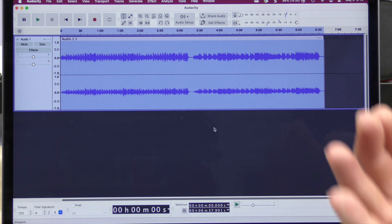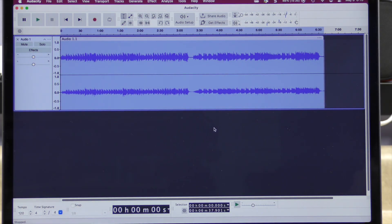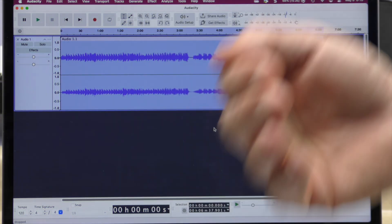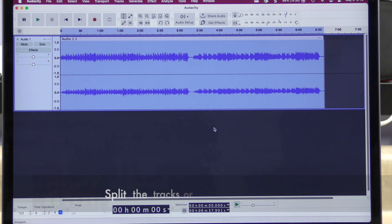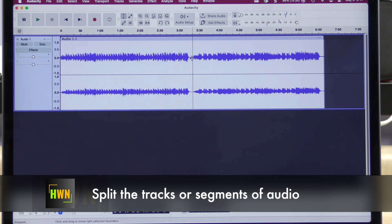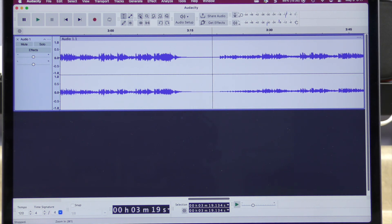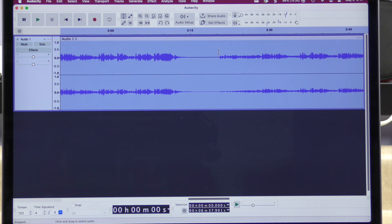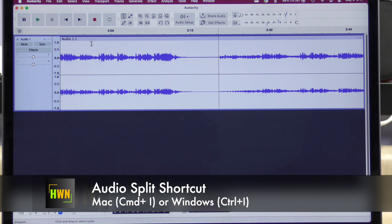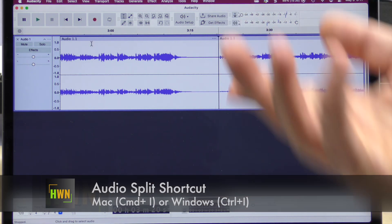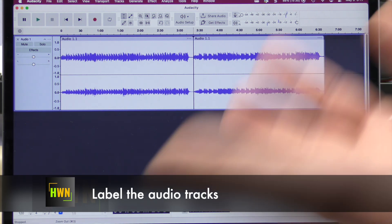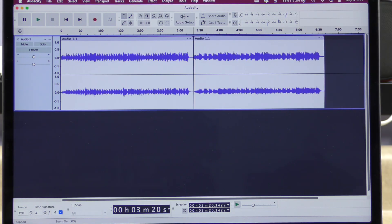We need to do a couple of steps before we export this music so we can create the CD. I could just export the track as it is now, but we want to recreate the track layout that was on the audio cassette. So the first item I want to do is split these two tracks. Before I do that, I'm going to zoom in and make certain that my cursor is basically where it needs to be. We're going to do Command-I on Mac or Control-I on Windows to split the track.